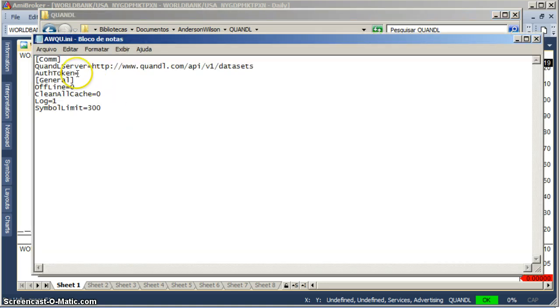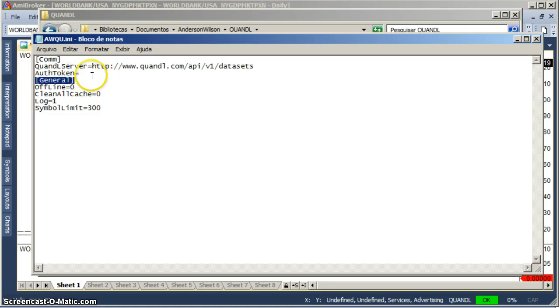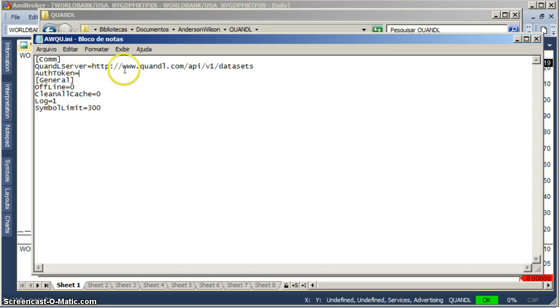There you find the awqu.ini. Just open it and copy your authorization token here, so you bypass the limitations for non-registered users.